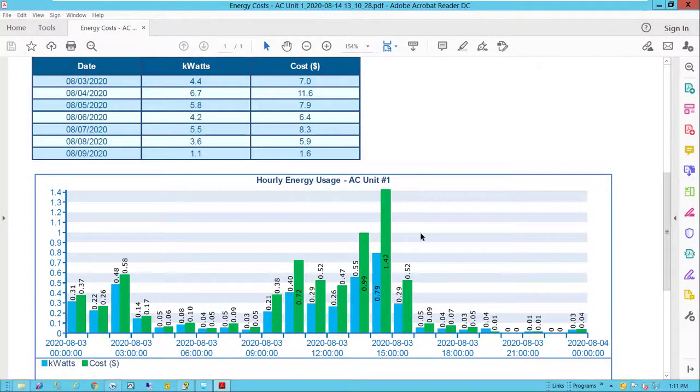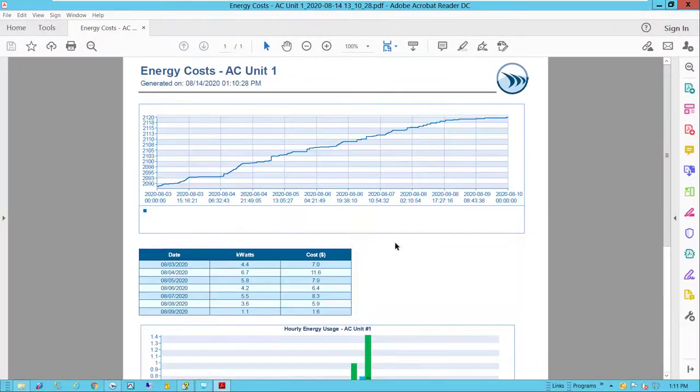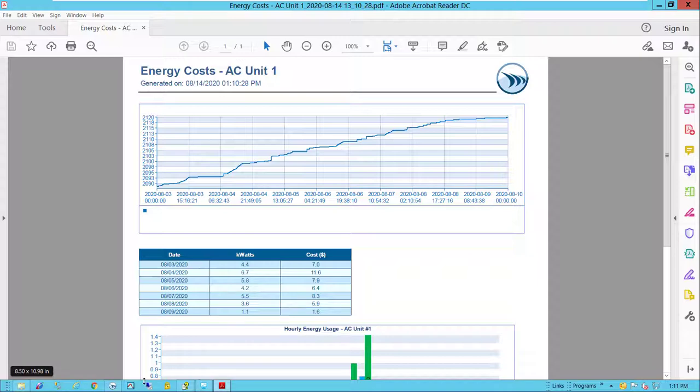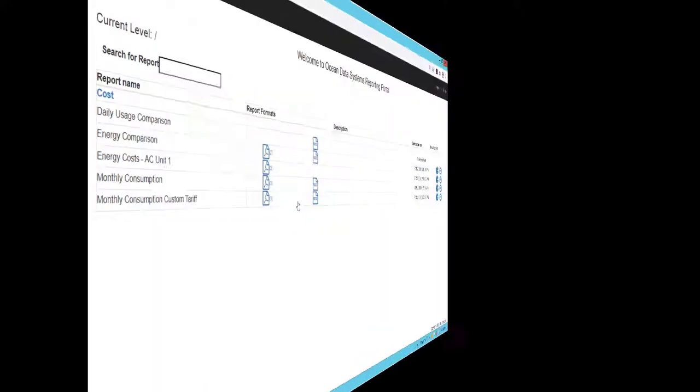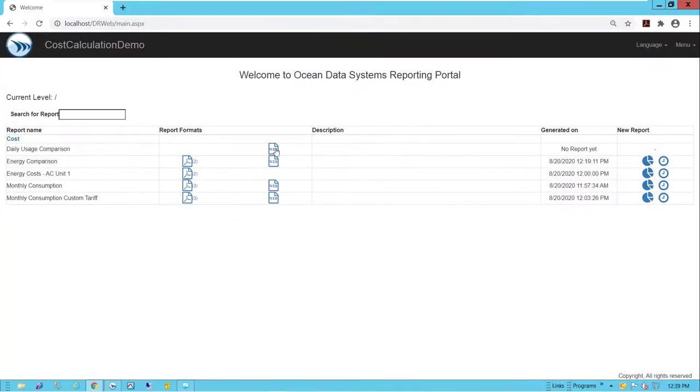So here we've gone over the basics of using the cost calculation module and the counter function. There's naturally a lot more you can do with the cost calculation module and the counter function.